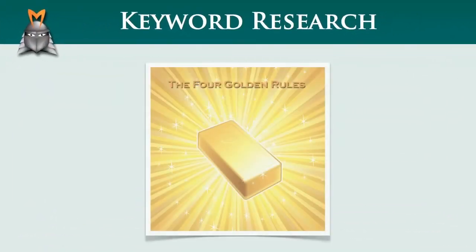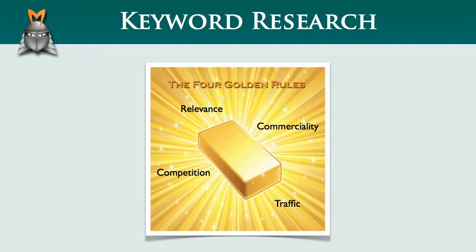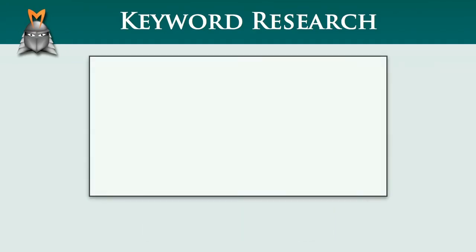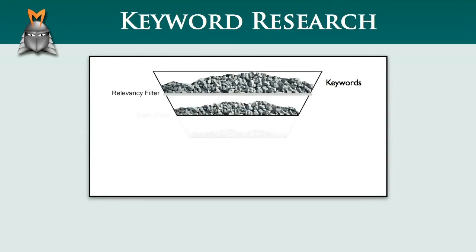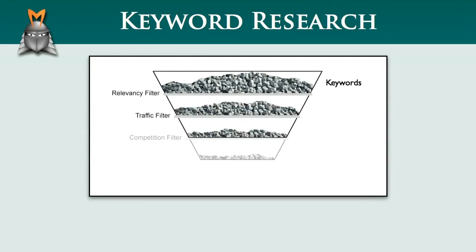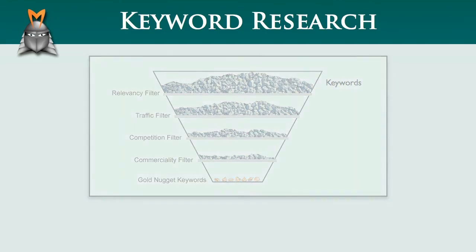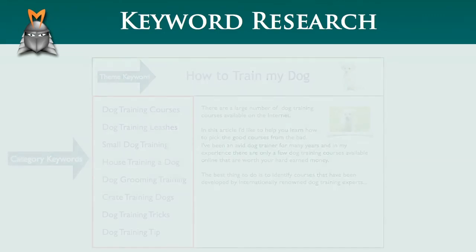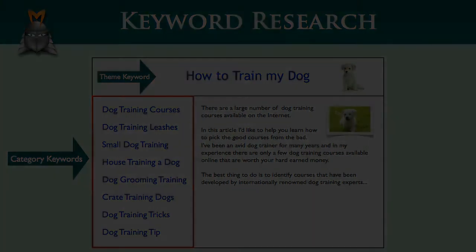So, just to recap, in this video, we've seen that the four golden rules of keyword research provide you with a practical way to identify the best keywords to target in your online business. We started with a large number of keywords and then filtered them down by relevance, traffic, competition and finally commerciality. We then identified our gold nugget keywords and saw how these phrases can be used to develop a keyword optimized framework for our online business.